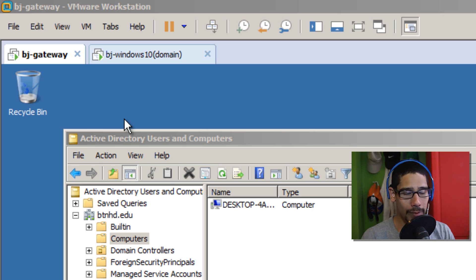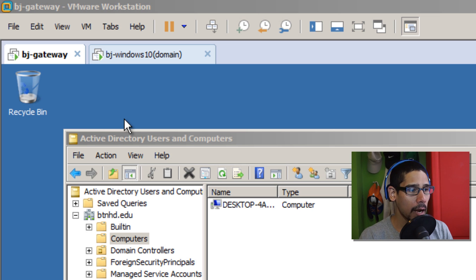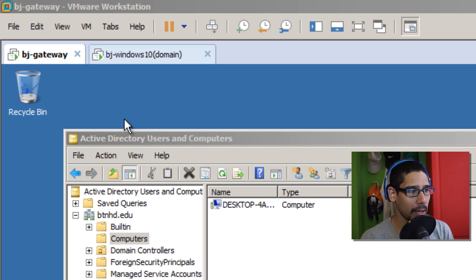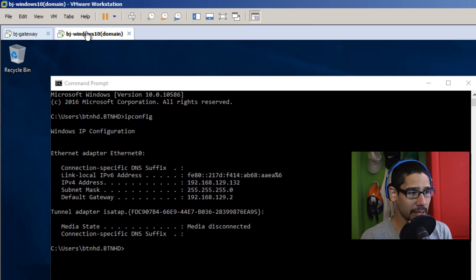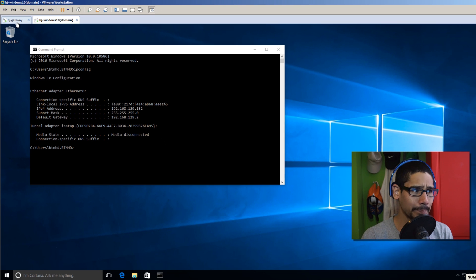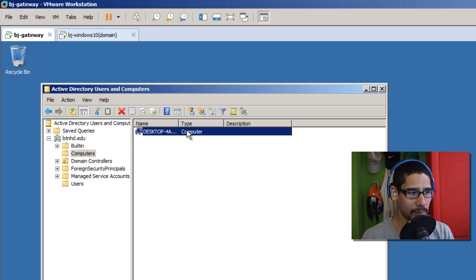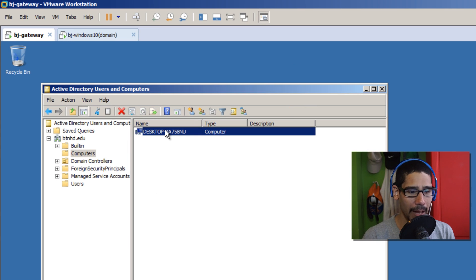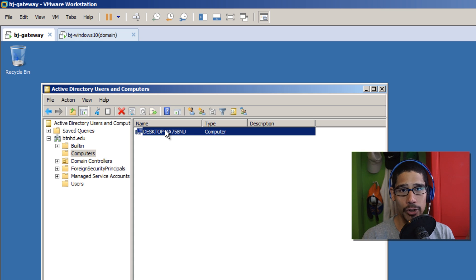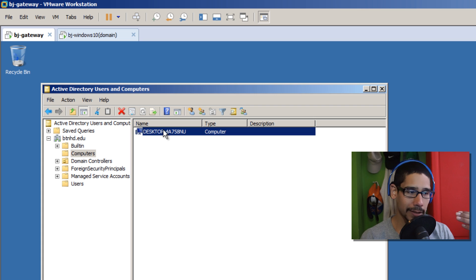Now, best practice — do not follow me on this part, but you can follow the steps of how to get it up and running. In a production environment, the gateway is most likely going to be on its own separate machine. My second virtual machine is a Windows 10 machine added within my domain controller. The environment I'm running is Windows Server 2008 R2 — you could also do it with Windows Server 2012.